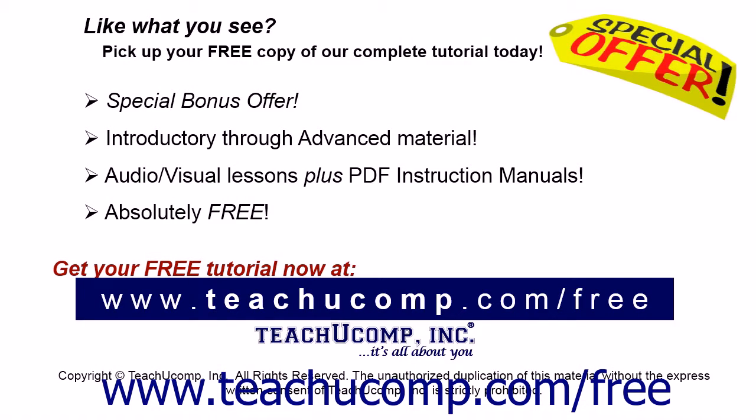Like what you see? Pick up your free copy of the complete tutorial at www.teachucomp.com/free.